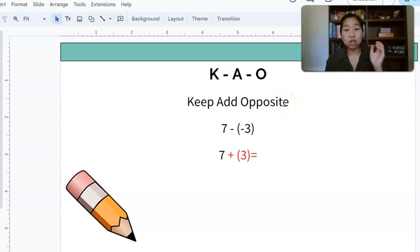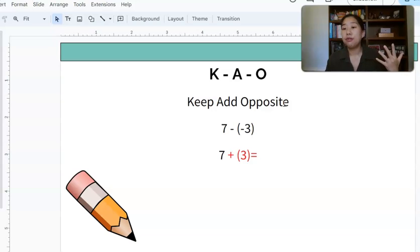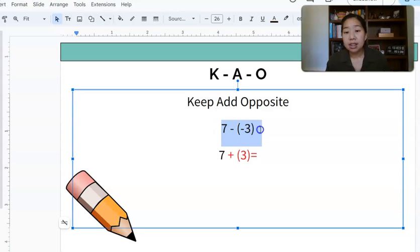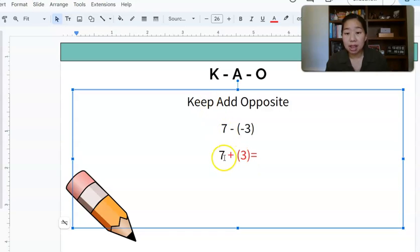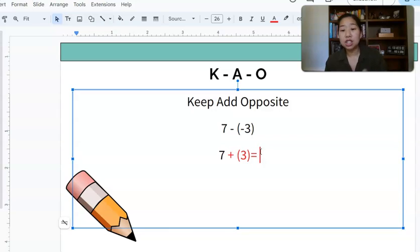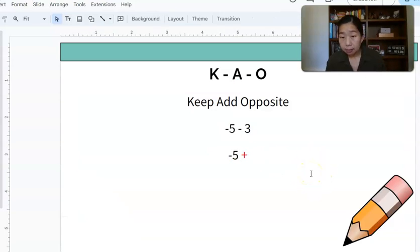This is why your students have to have a really good understanding of adding integers before we even talk about subtraction. Here's the first problem: 7 minus negative 3. We're going to keep the 7, change the subtraction to an add, and then take the opposite of negative 3, which is positive 3. So now you have an addition problem — it's really 7 plus 3, which is 10.